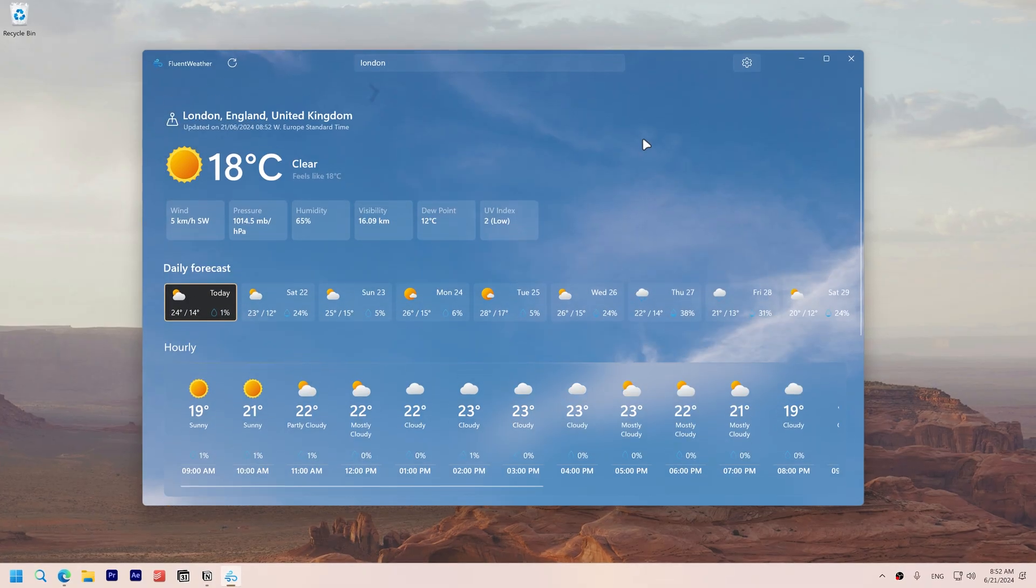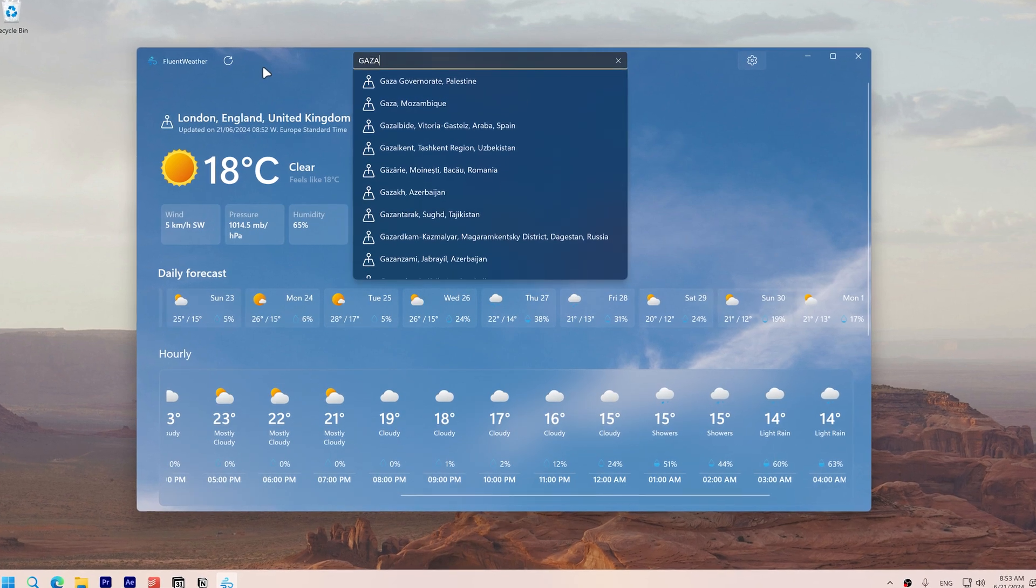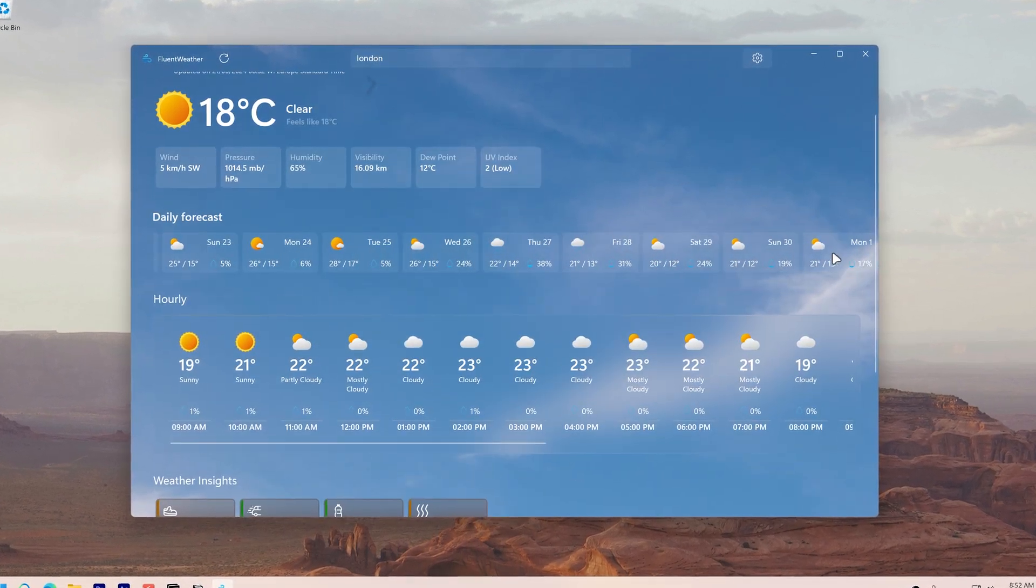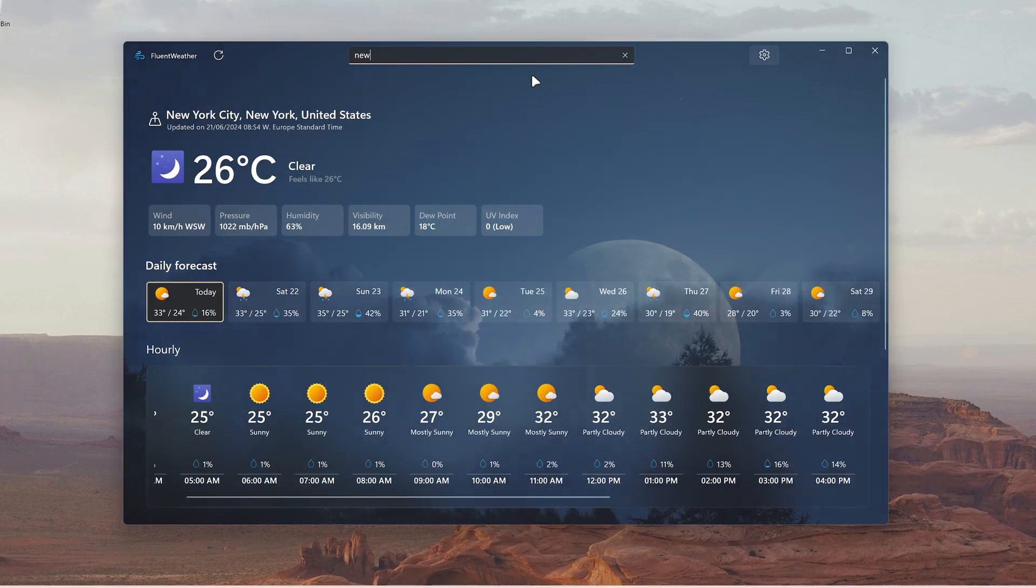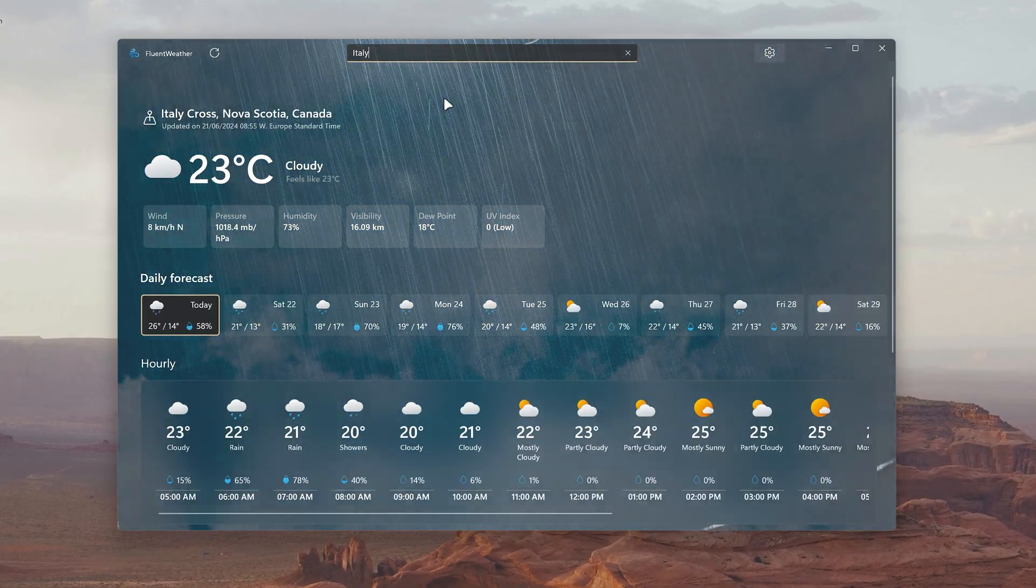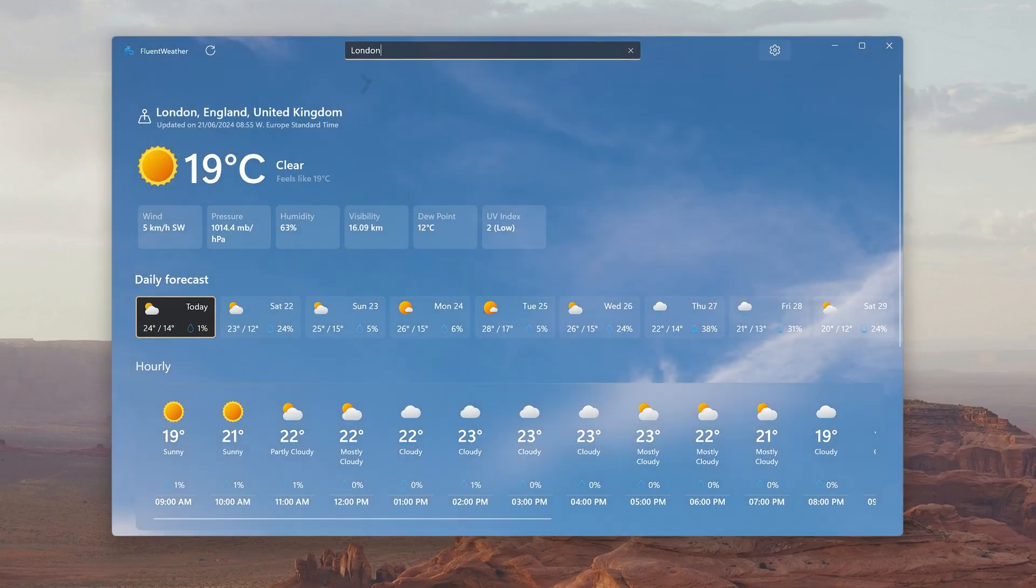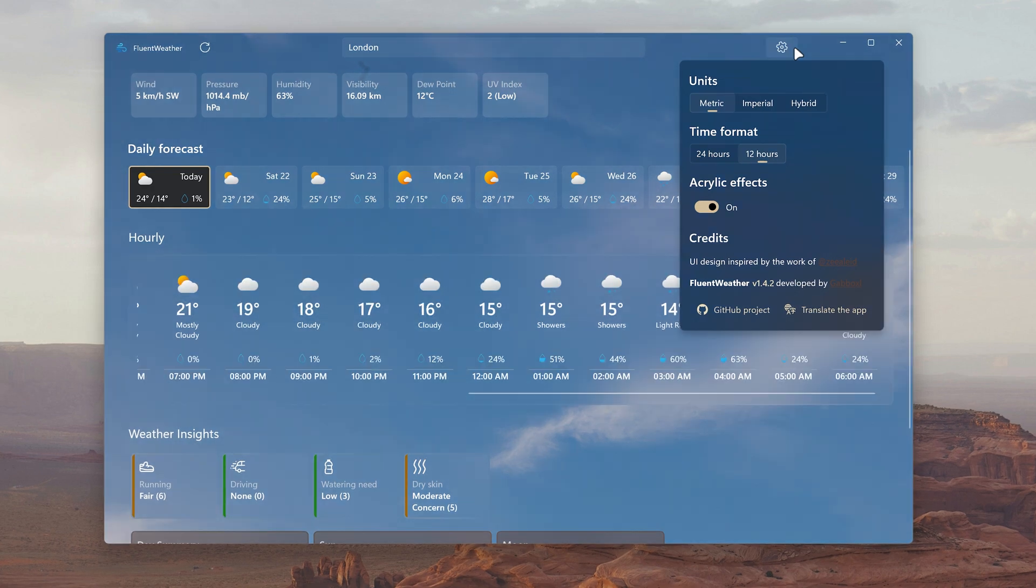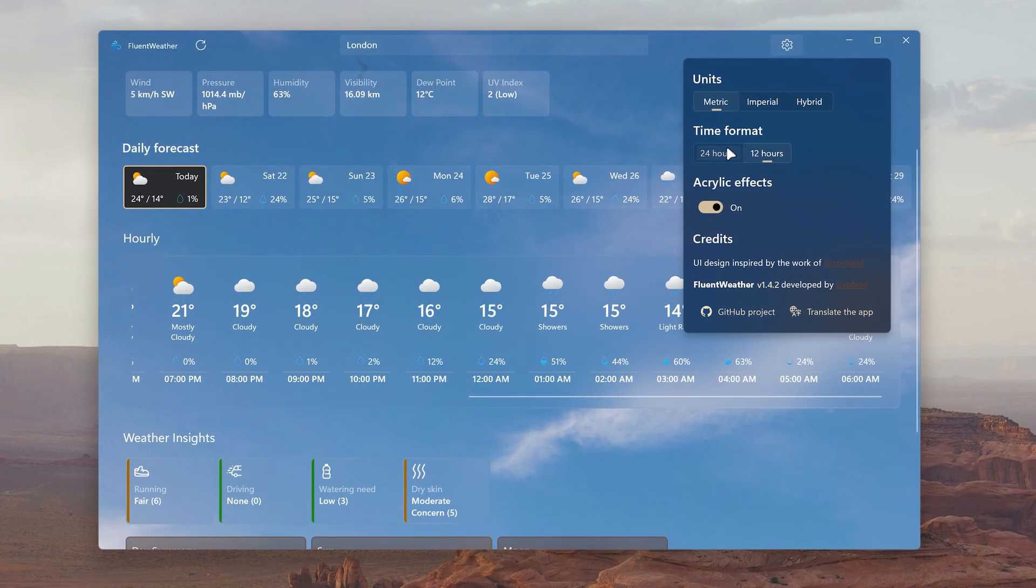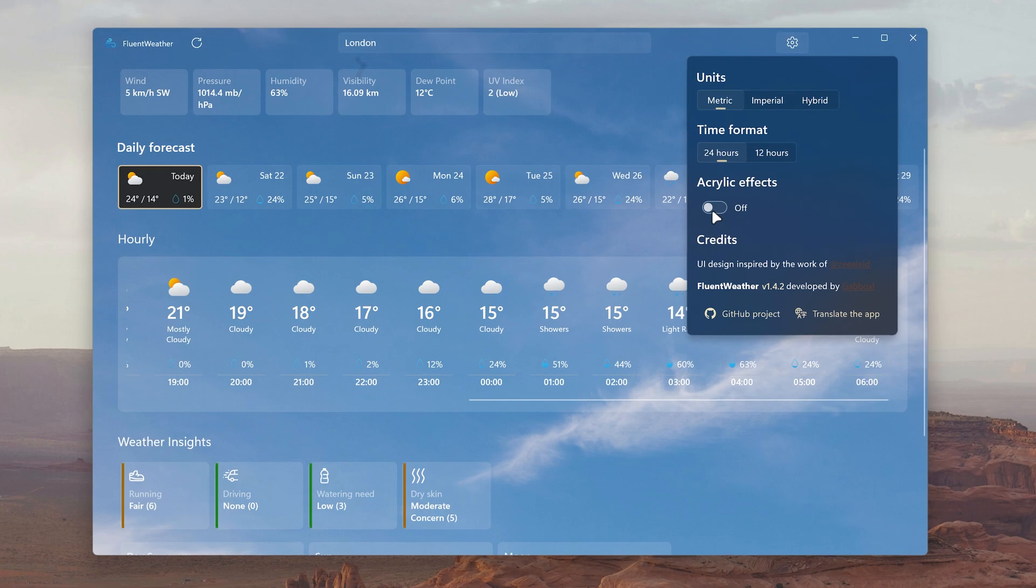Fluent Weather is a gorgeous weather app that allows you to search for specific locations and provides daily weather insights. It features an interactive background that changes with current weather conditions. The app offers detailed hourly forecasts and customizable settings, all while being fast and delivering a superior experience compared to Microsoft's MSN weather.